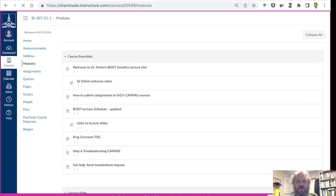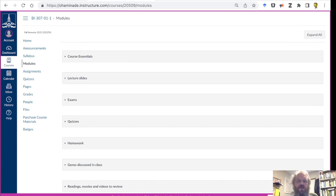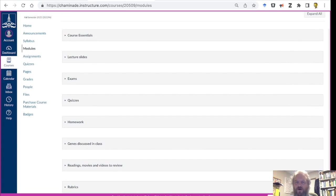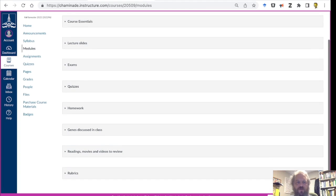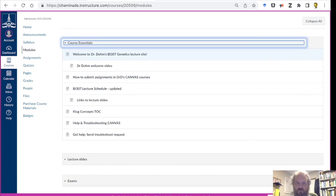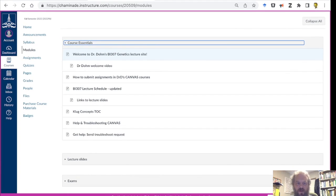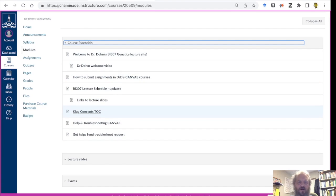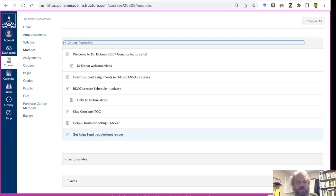We're going to collapse all of them, so a module is going to have groups of related subjects. So under Course Essentials, you'll find things like the course schedule and whatnot, links to the slides, concepts, the table of contents for your book, and so on and so forth.